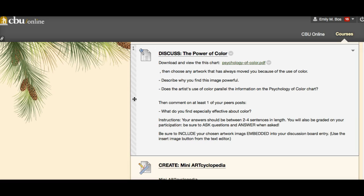Your answers only need to be two to four sentences in length — these are not long answers. You'll also be graded on participation, so make sure you ask questions and answer when you're asked. Be sure to include your chosen image embedded into your discussion board entry.